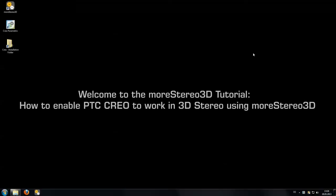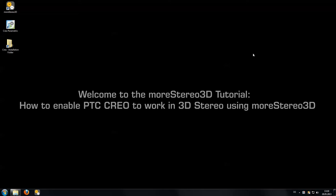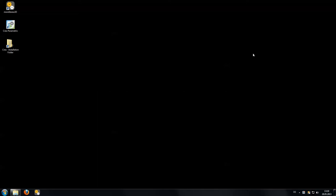Hi, this is Stefan from the More 3D Tech team. In this tutorial we will look at how to enable Creo to work in 3D stereo using More Stereo 3D.